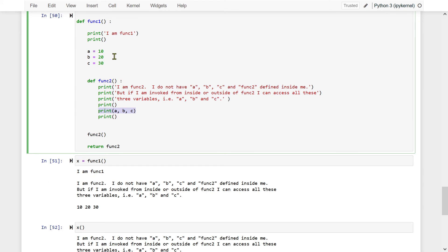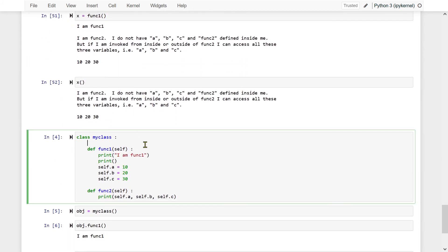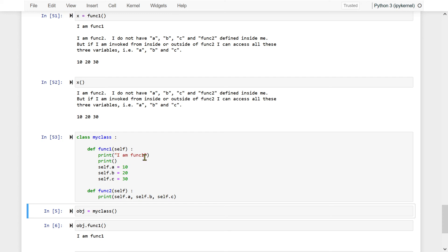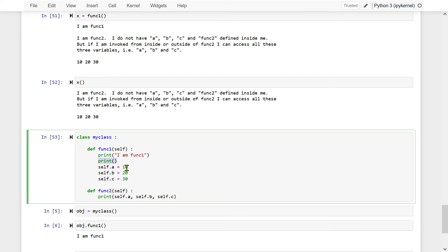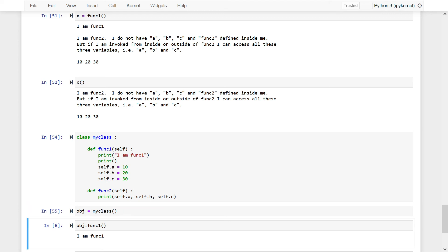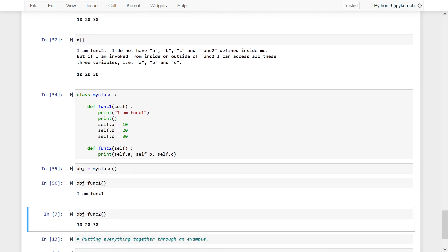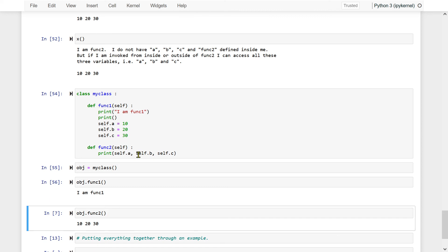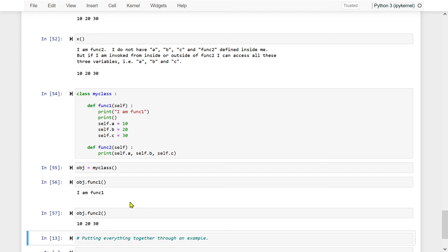Let me do the same thing using object-oriented programming. I define a class MyClass with func1 that prints and has a equal to 10, b equal to 20, c equal to 30. Function2 accesses a, b, c. When I create an object of MyClass, call obj.func1(), all these things happen. And when I call obj.func2(), it accesses what is defined within function1's scope. It prints 10, 20, 30.